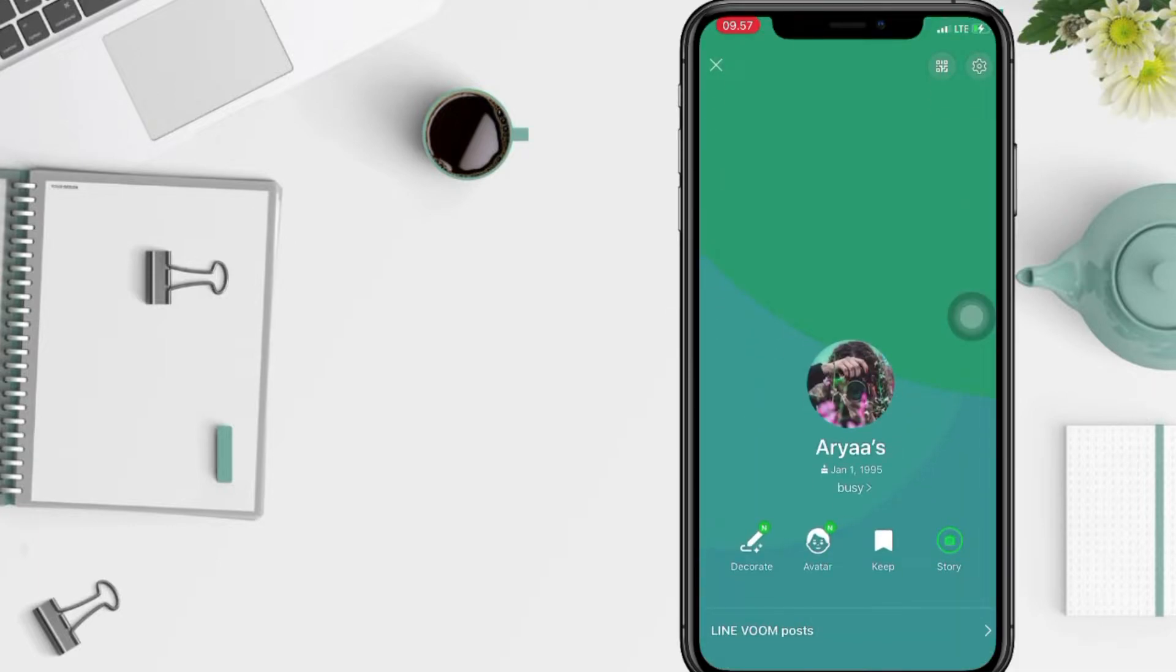After that, just tap on the gear icon at the top right in the corner, which is settings.